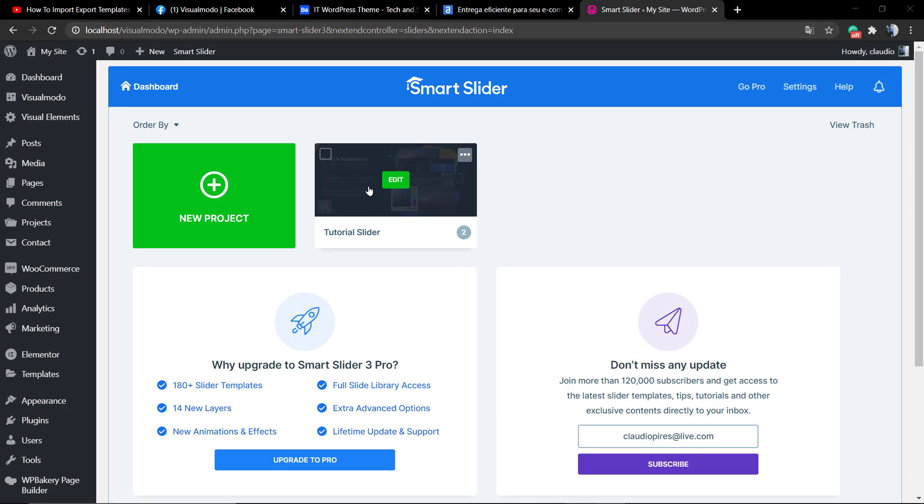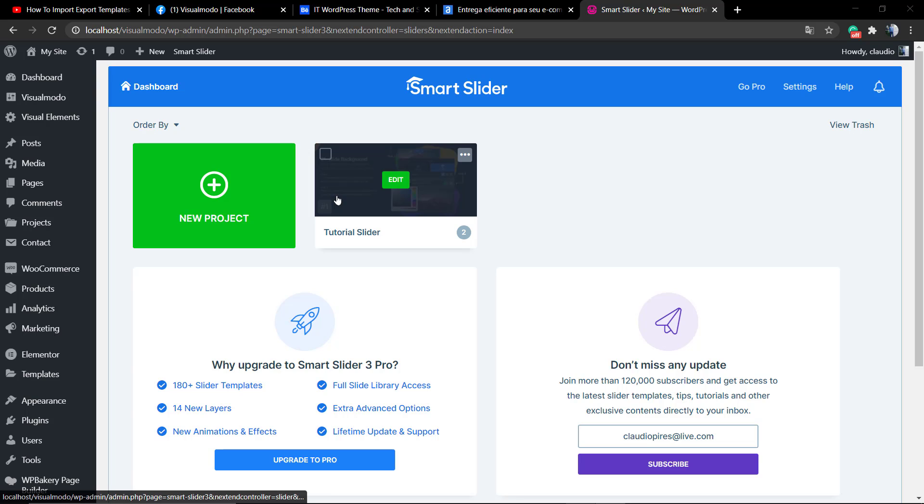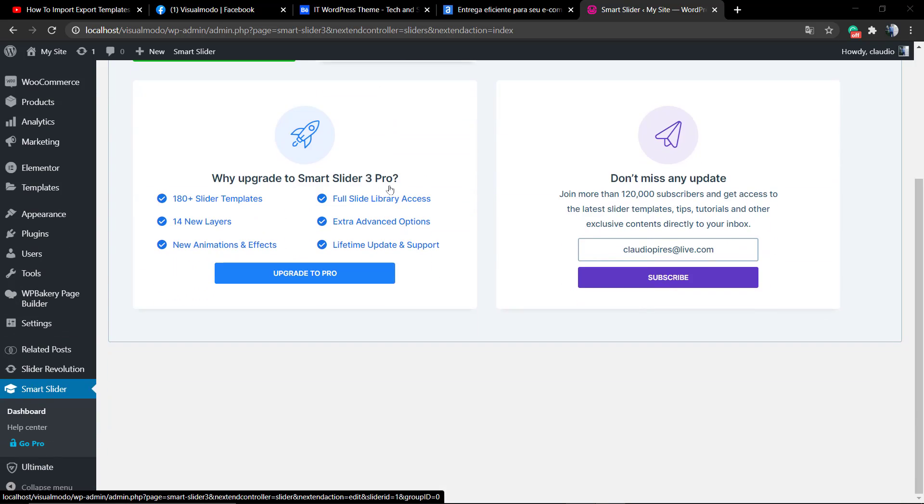What's up guys, here is Claudio from VisualModo WordPress Teams, and in today's video we're going to learn how to get started using the Smart Slider 3 WordPress plugin.